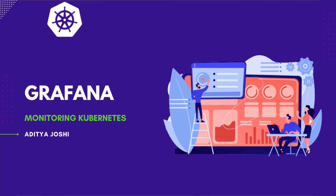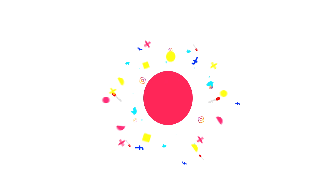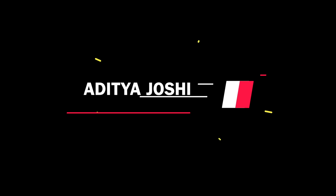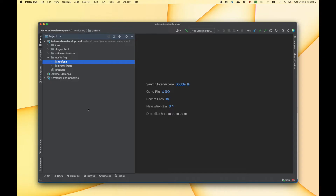Hey guys, welcome to this new video. In this video we are going to set up Grafana. This video is part of a monitoring playlist where we will be setting up monitoring on our Kubernetes cluster with the help of Prometheus, Grafana, and Alert Manager.